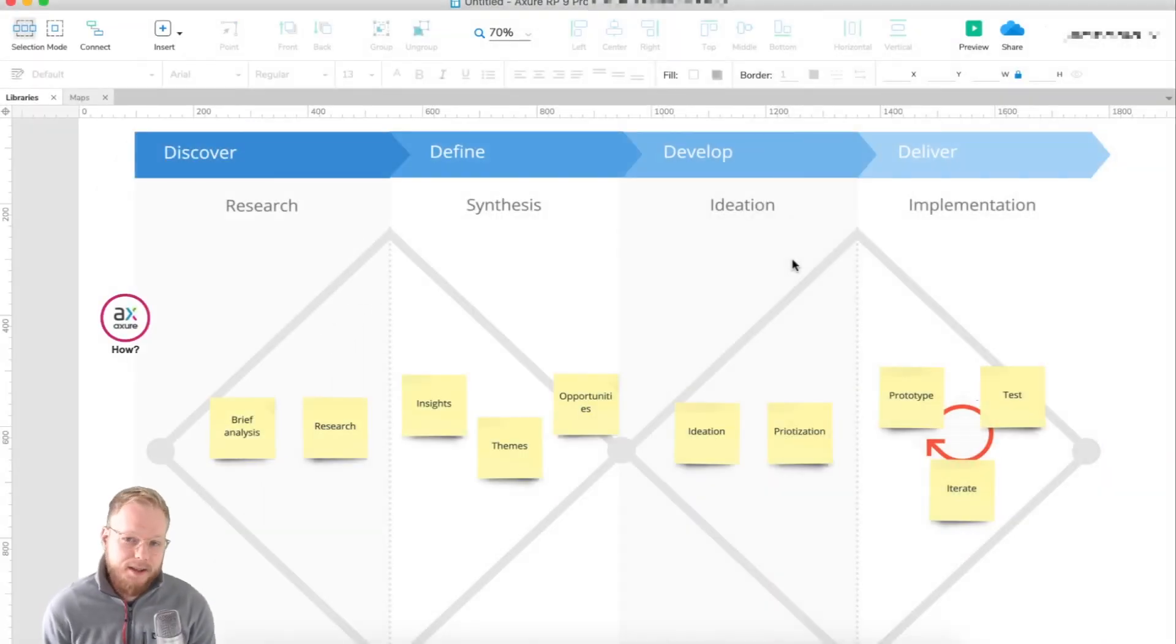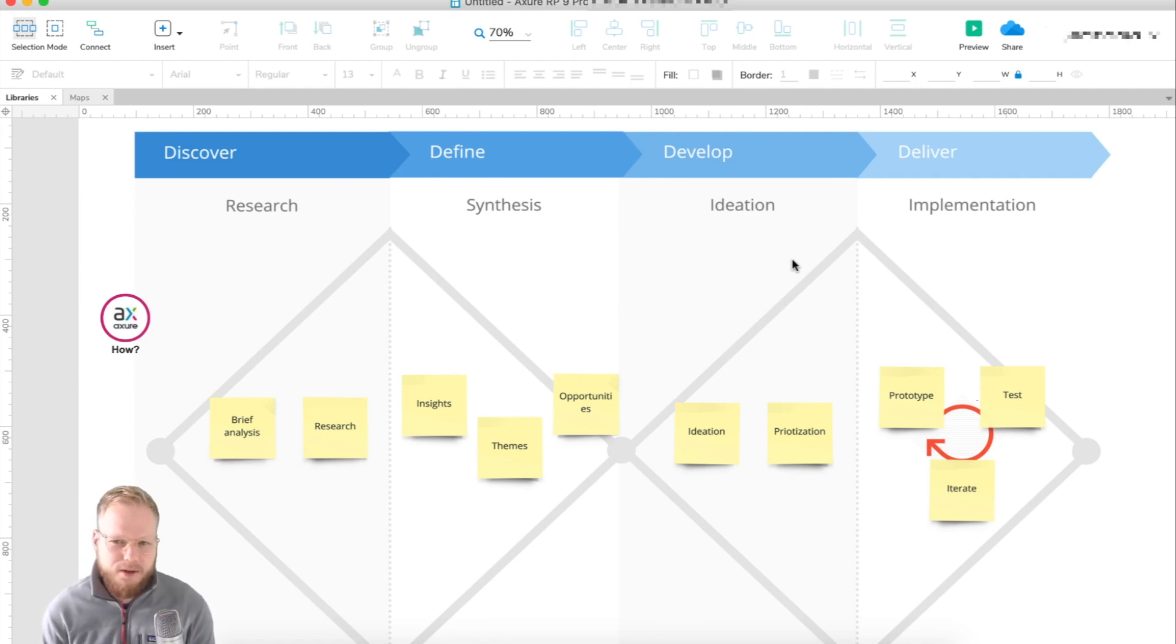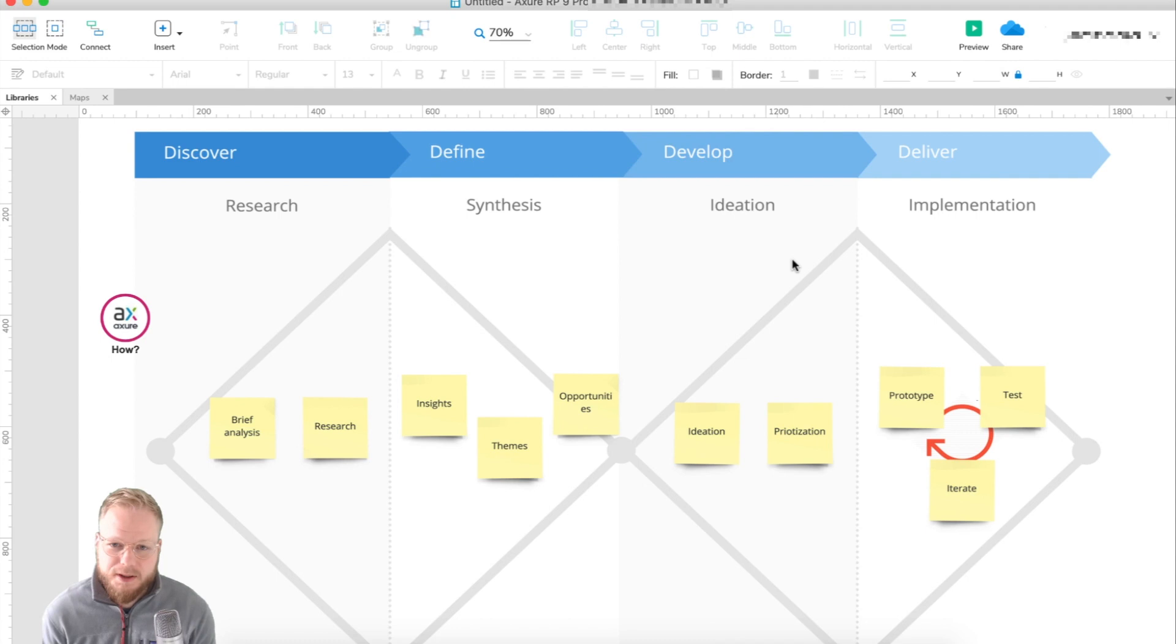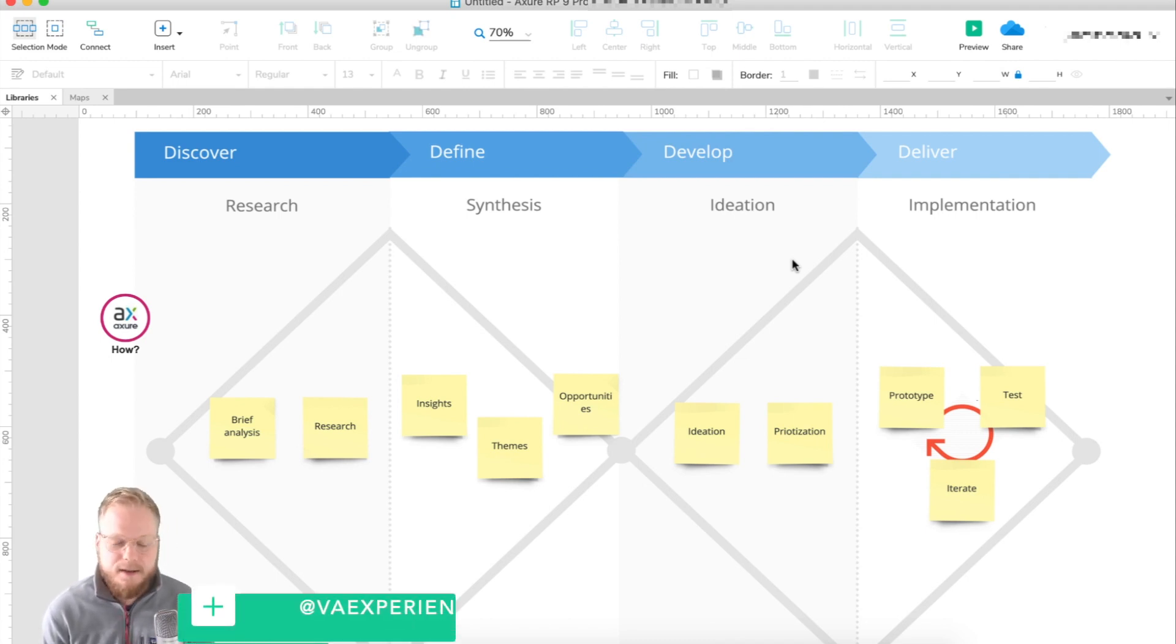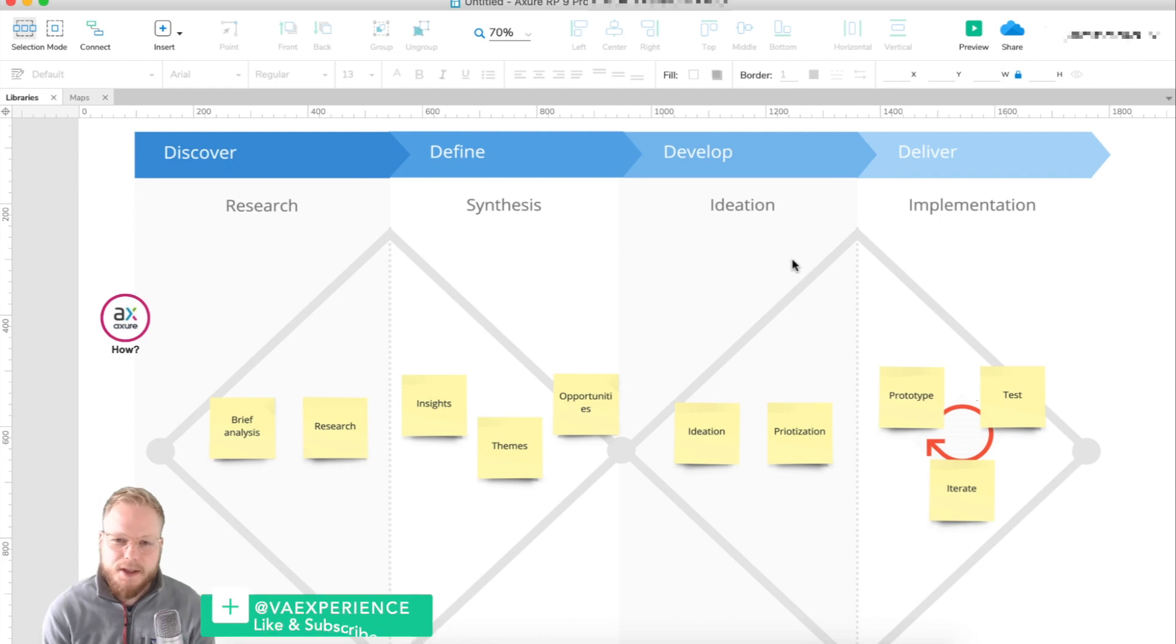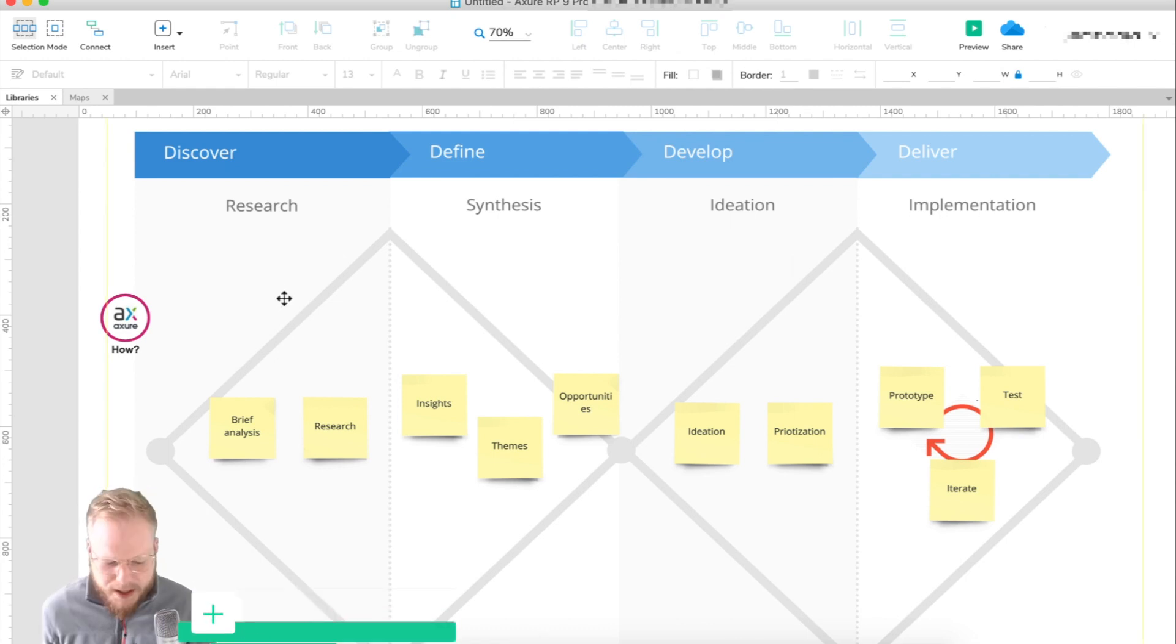Welcome back everyone. In this video I'm going to talk to you about how you would use Axure, and this is how I personally have used it for the last five to seven years, when I first discovered Axure and started implementing it in almost every process step in UX.